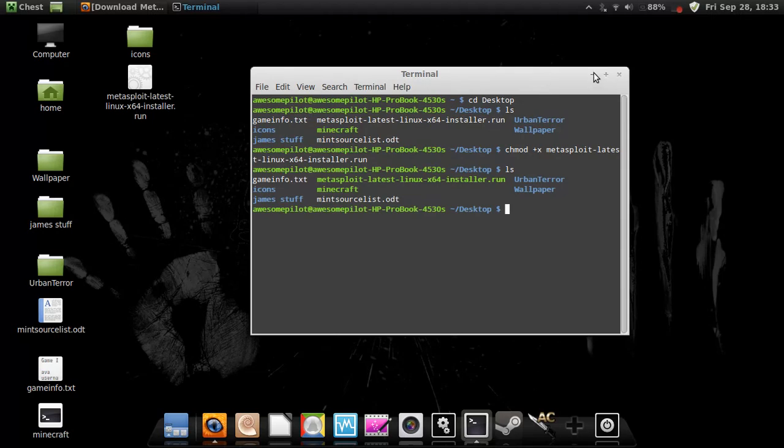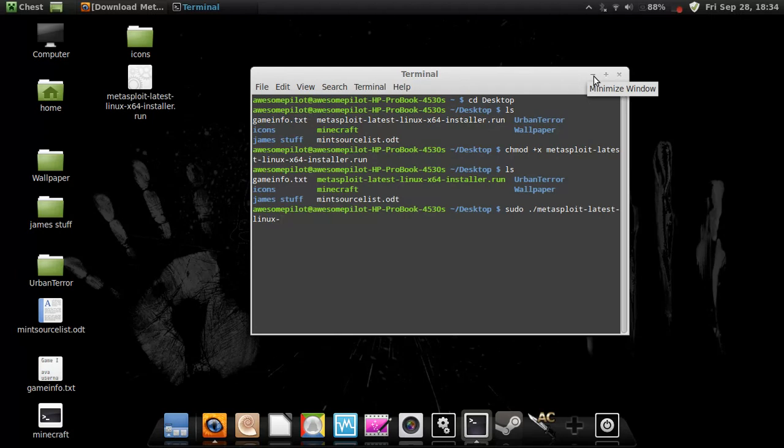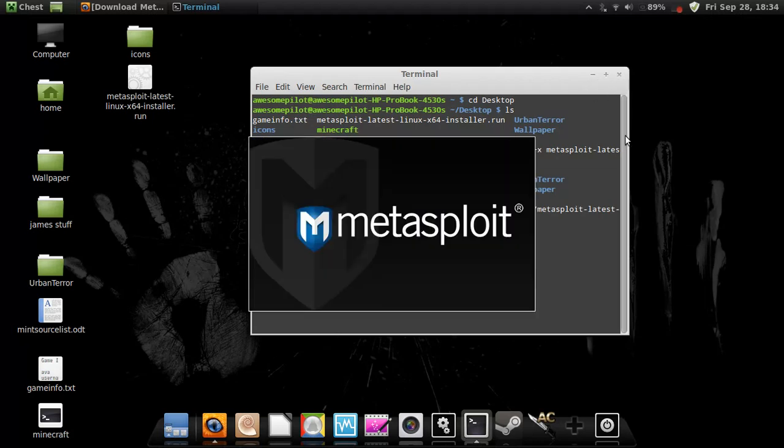So now we're going to go sudo metasploit-latest-linux-x64-installer.run. This is to run it as super user or else it won't run. And there it is.